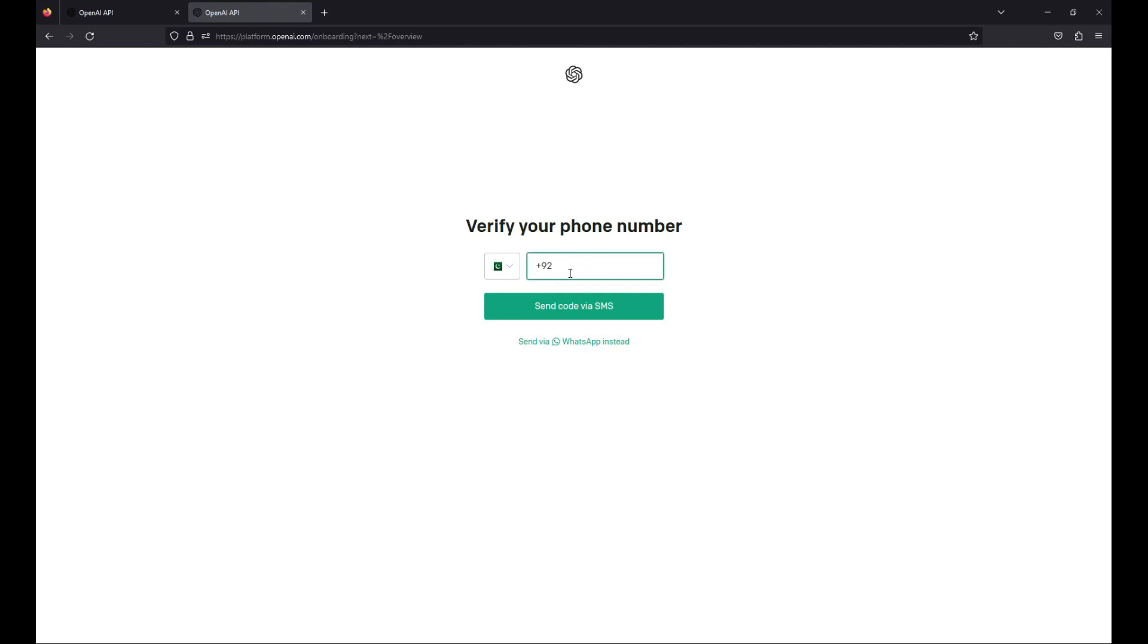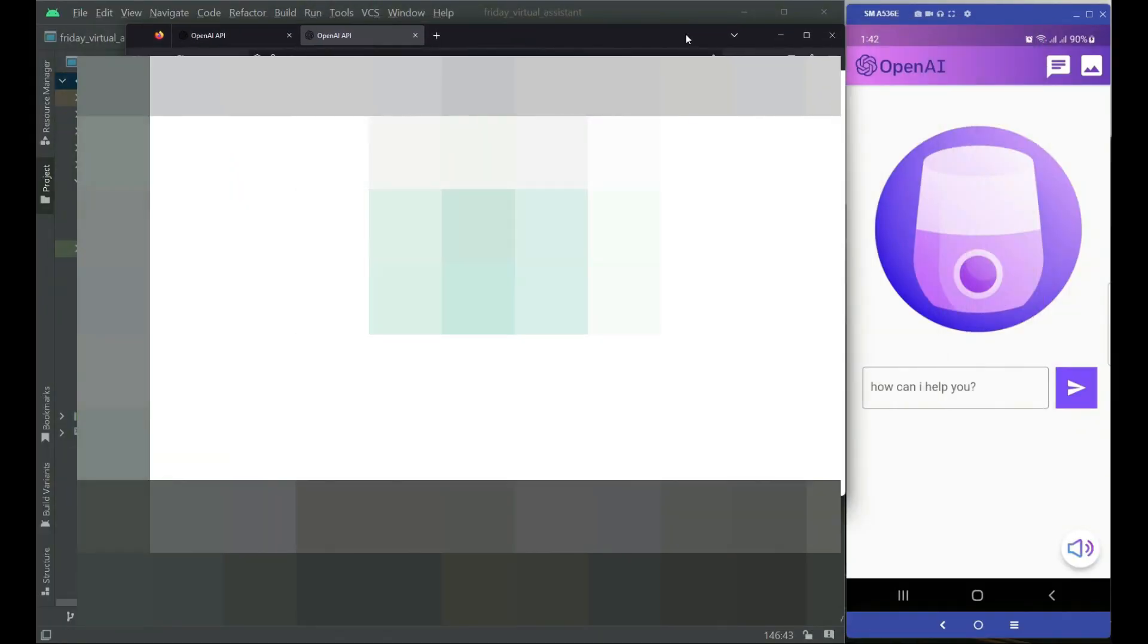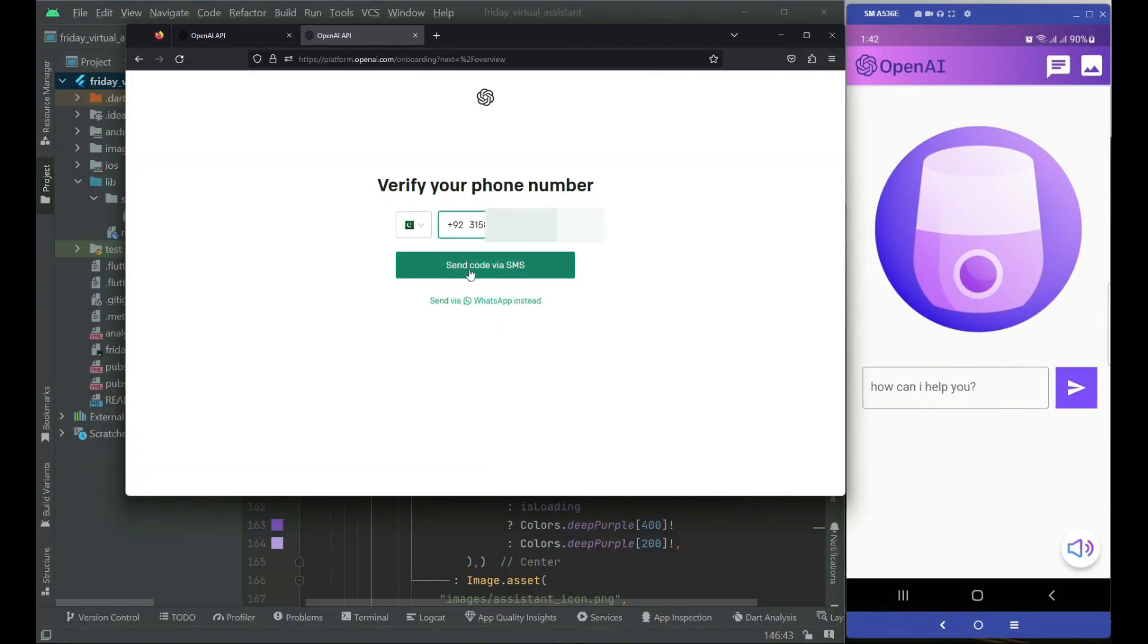In your case, it will be your country code here. Then I have to provide my phone number. So I am going to type my phone number. After typing my phone number, I have to click on send code via SMS. I am going to show you my phone that now I will receive a message.